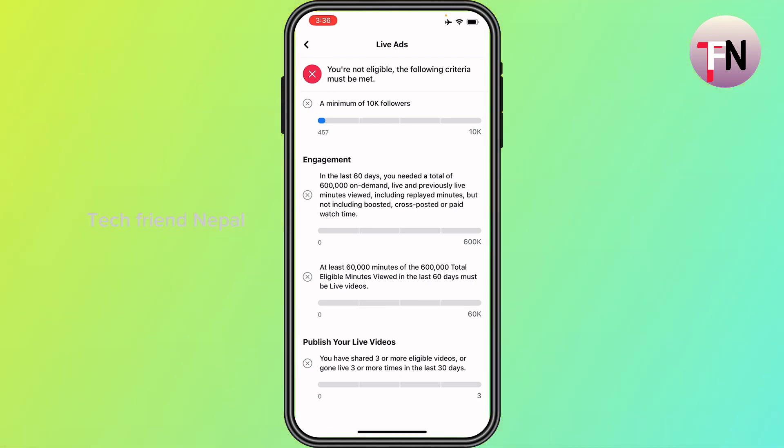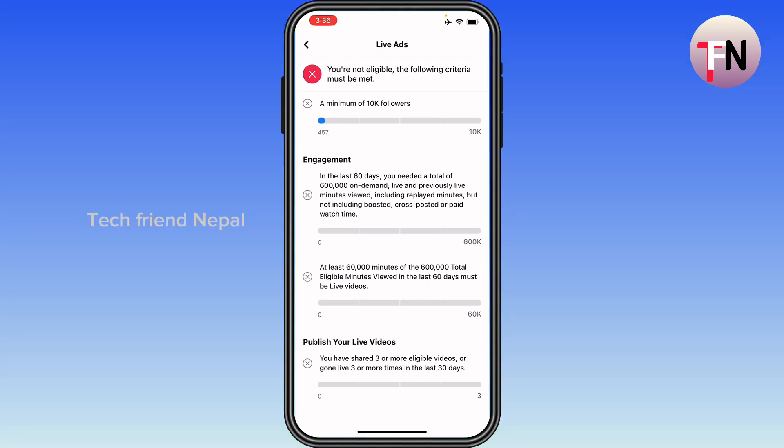If you don't see monetization programs under tools to try, you may reside in a country where monetization is not yet available.